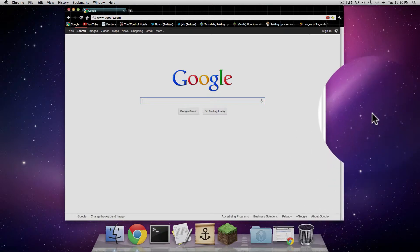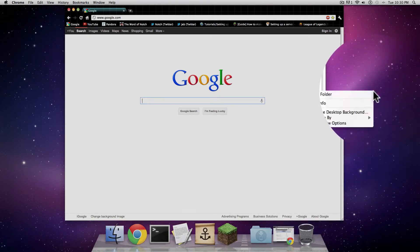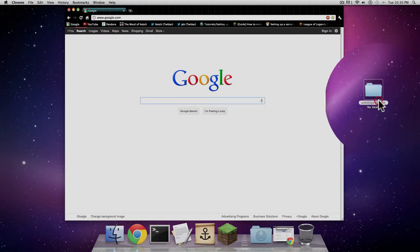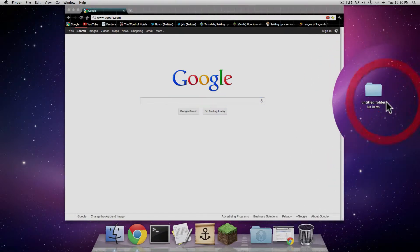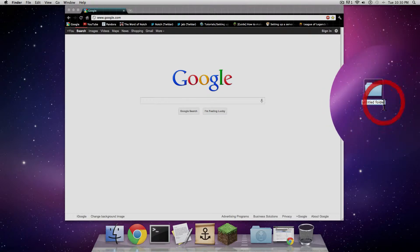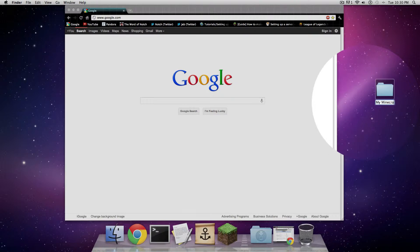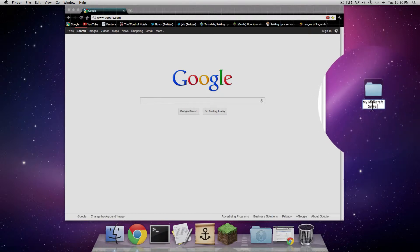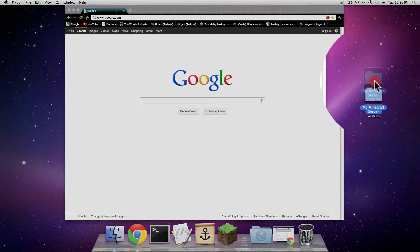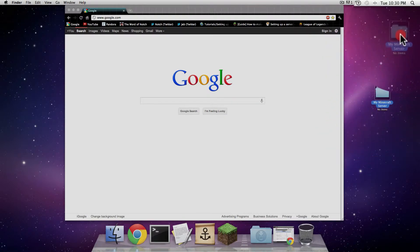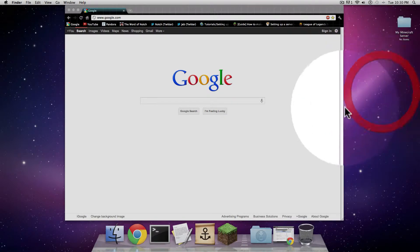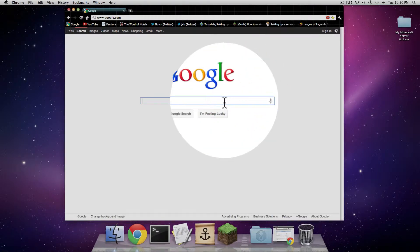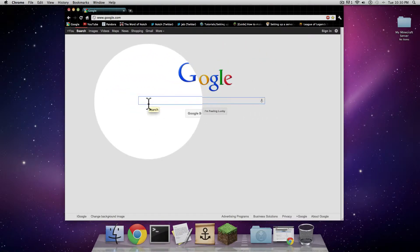Right now I'm going to create the new folder and name it My Minecraft Server. Once you've created a new folder and called it My Minecraft Server or whatever you're going to name it, I'm going to move it up here. Then I'm going to go to Google and type in Minecraft.